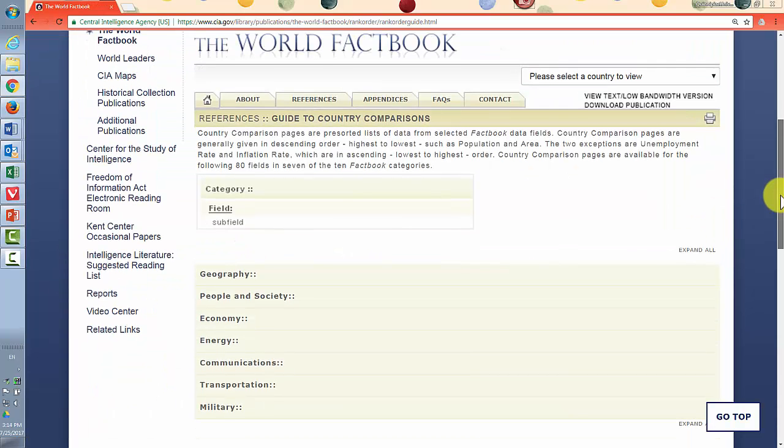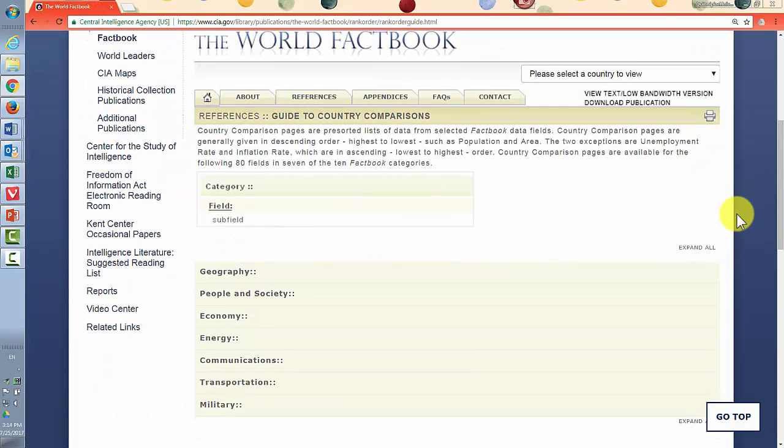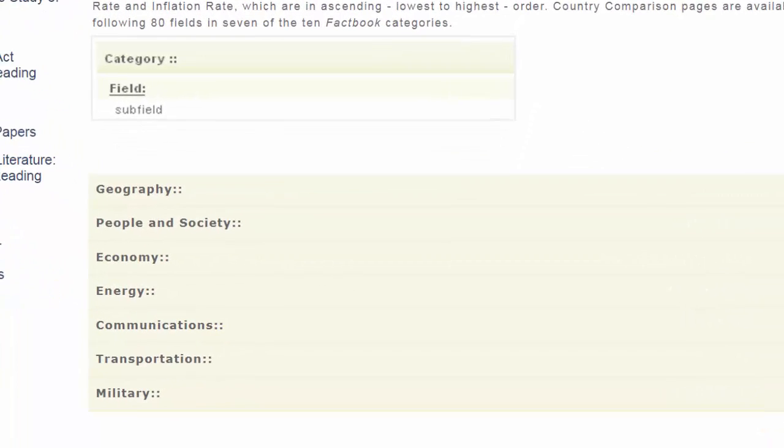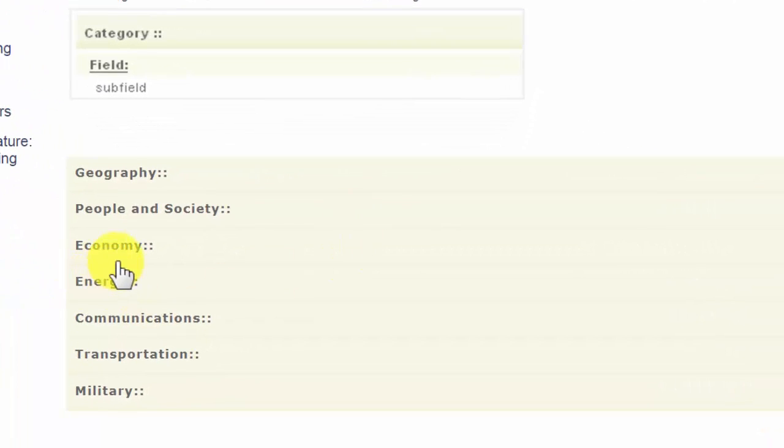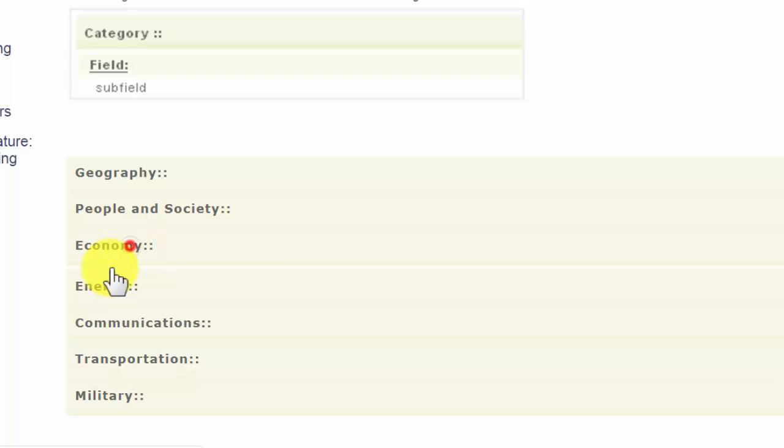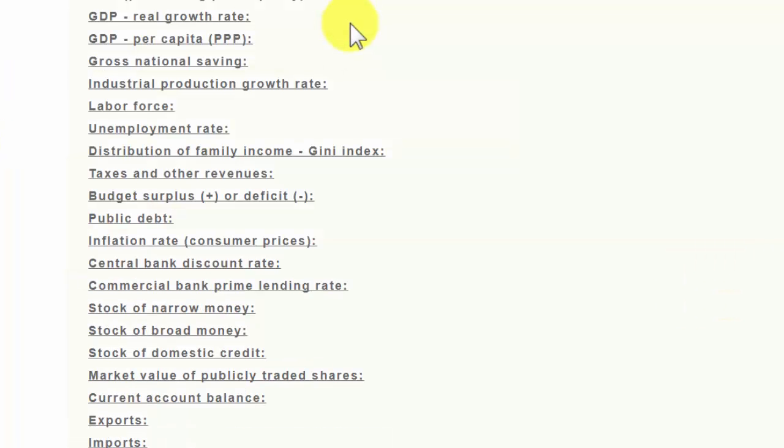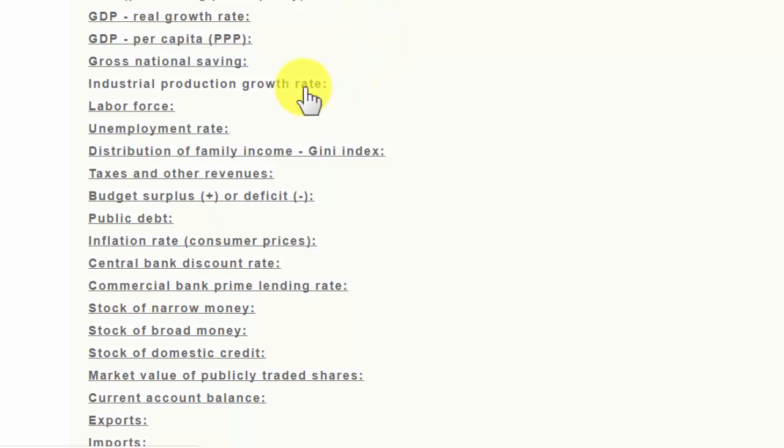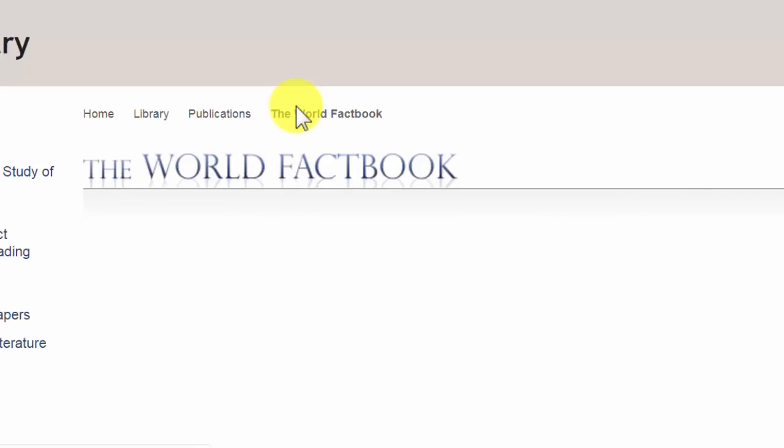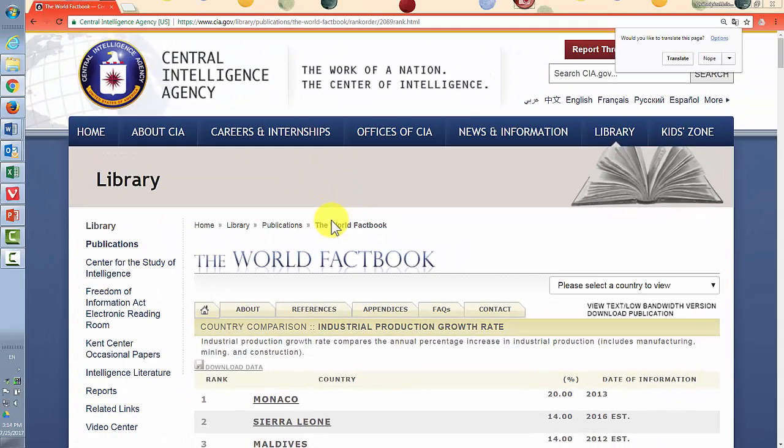And then in order to get one of these country comparisons, which are ranked lists of countries based on a particular factor that's listed in the country information. So for example, let's go to economy. Let's see what the industrial production growth rate is in Morocco and where Morocco ranks among the other countries in the world.